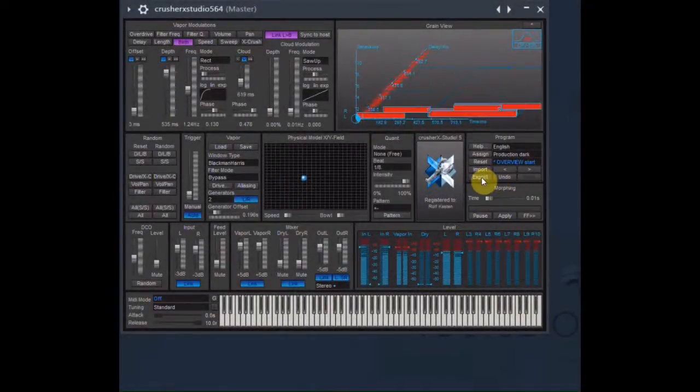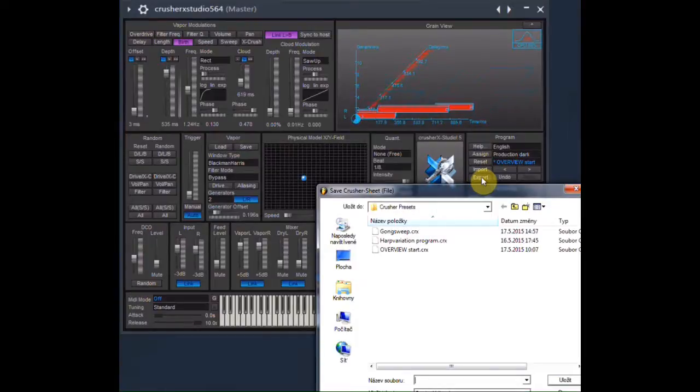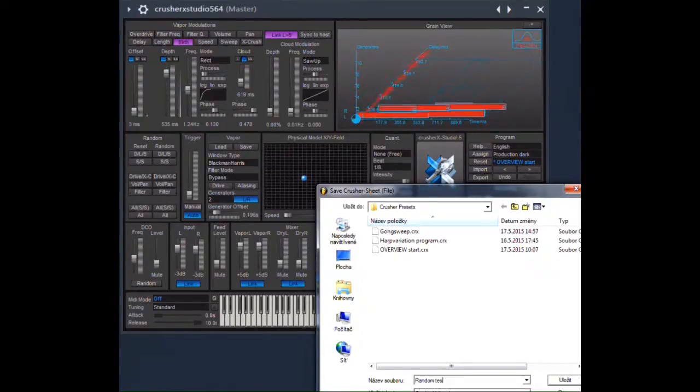When coming upon a useful sound, you can of course store and export it as a preset to Crusher X.